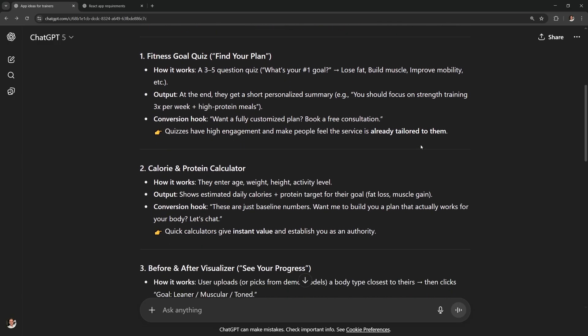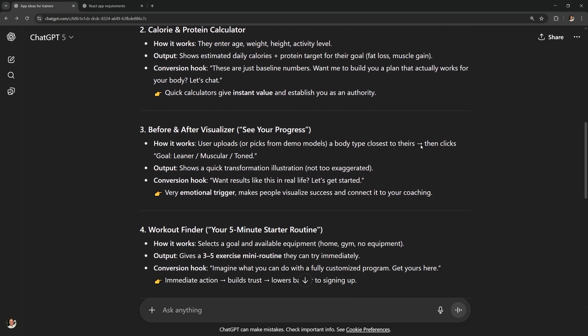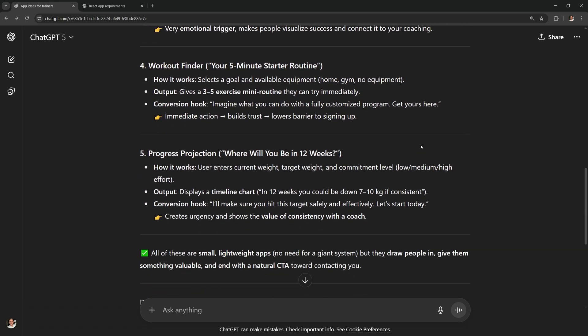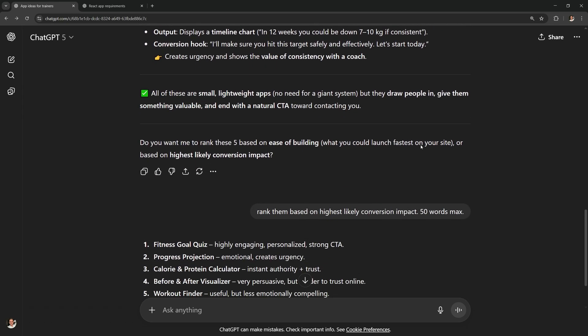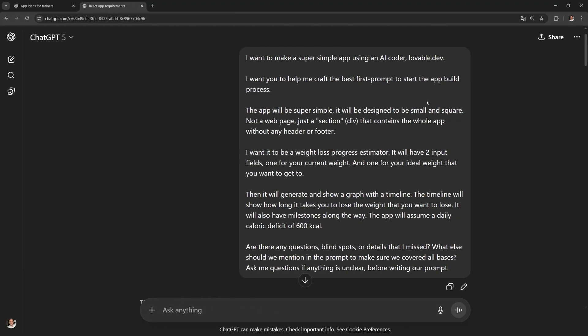And by the way I'll leave this prompt and all of the others that I use in the description of this video.